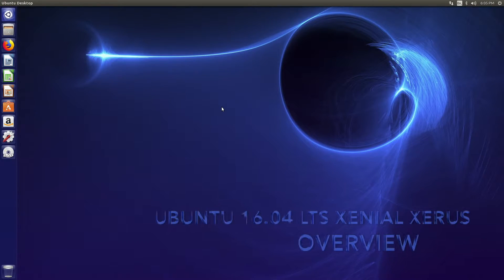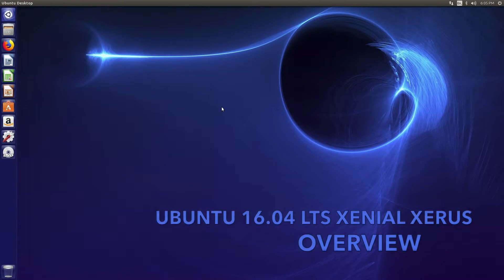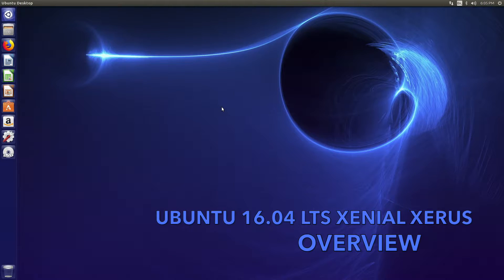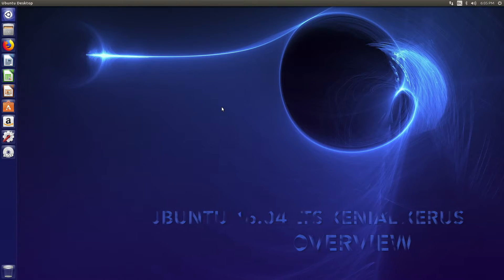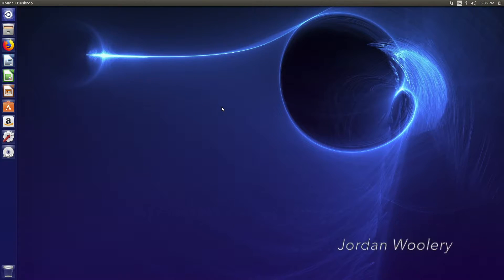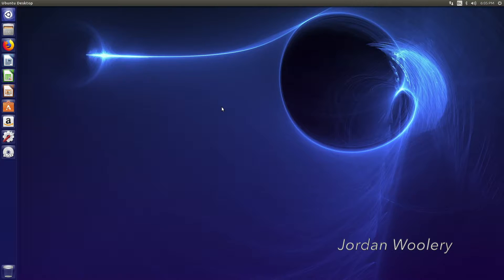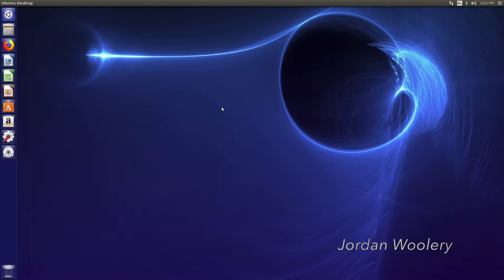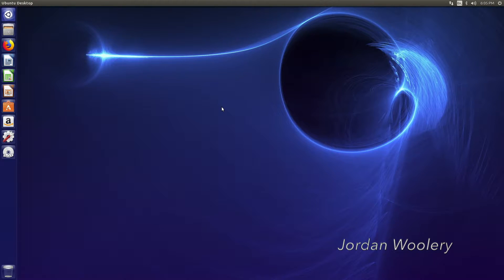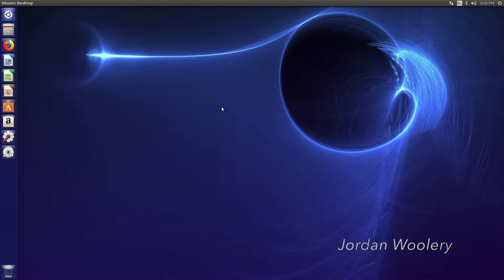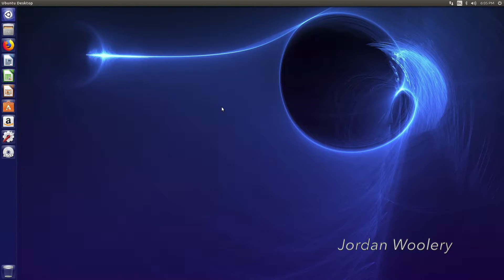G'day folks, Jordan here with another software overview video. Today we're looking at Ubuntu 16.04 Long-Term Support Xenial Xerus, released on the 21st of April 2016 - trying to avoid the 420 joke, I see. This is Canonical's sixth major release of Ubuntu Long-Term Support, and as of the making of this video there is no confirmed end of support date.